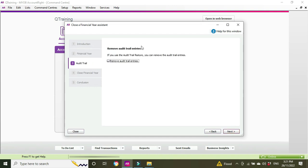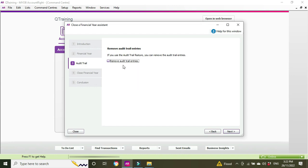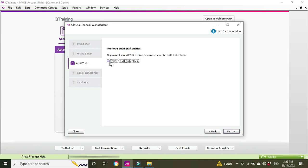So we'll go Next. Remove audit trail entries. If you use the audit trail feature, you can remove the audit trail entries. You can remove audit trail entries recorded for the year you are closing. You should only do this if you're experiencing performance issues due to the company's file size. So what it does, it purges old entries if you are having performance issues with MYOB. So if it's running a bit slow and you don't want to carry too much data forward, you don't need to look at old data in detail anymore, then you might purge the audit trail entries or remove the audit trail entries is what they call it now.